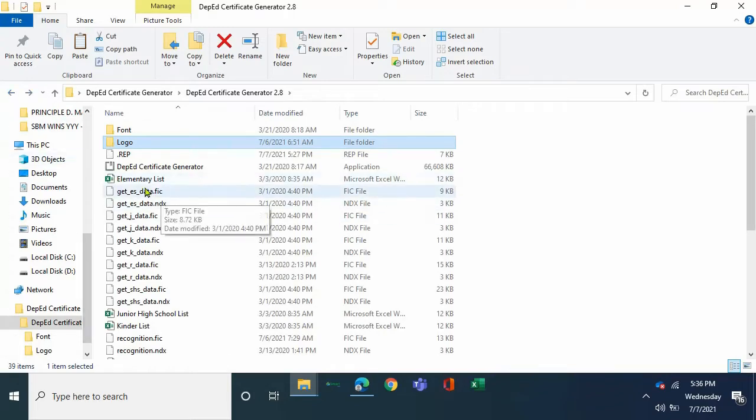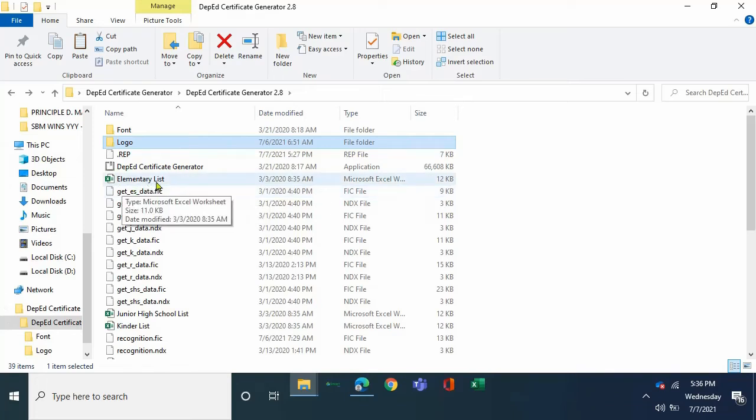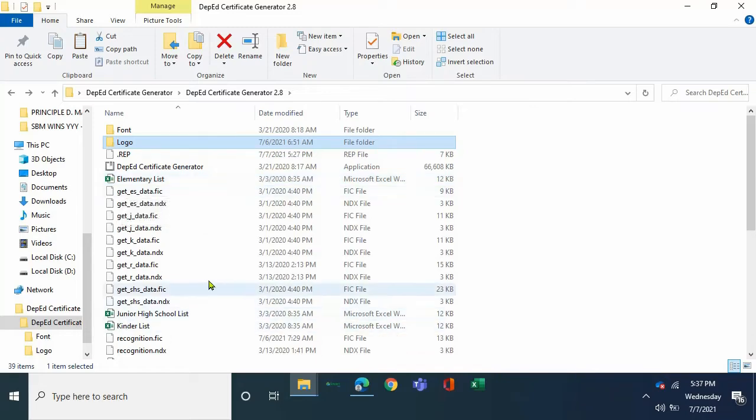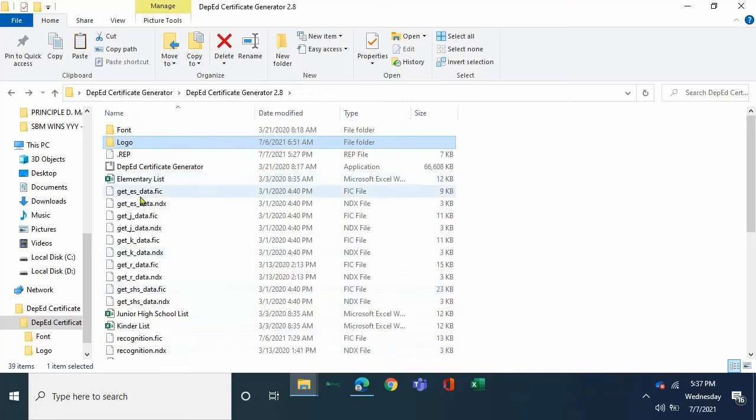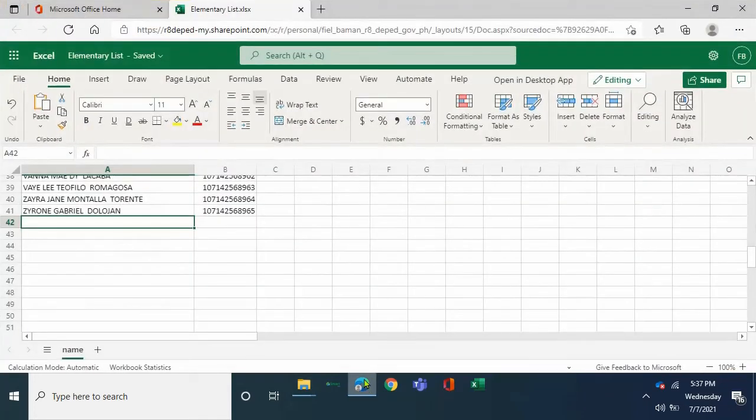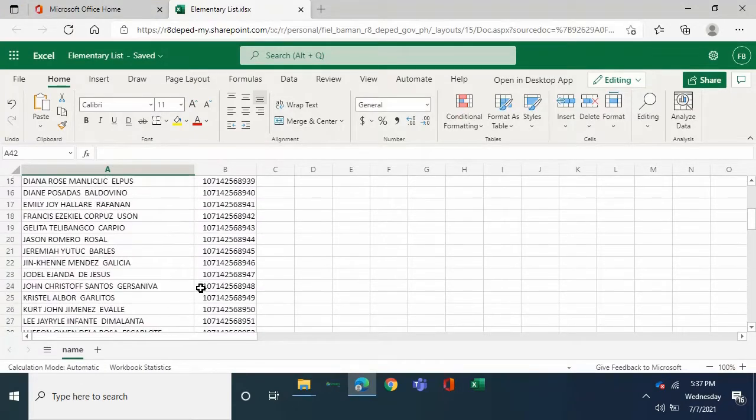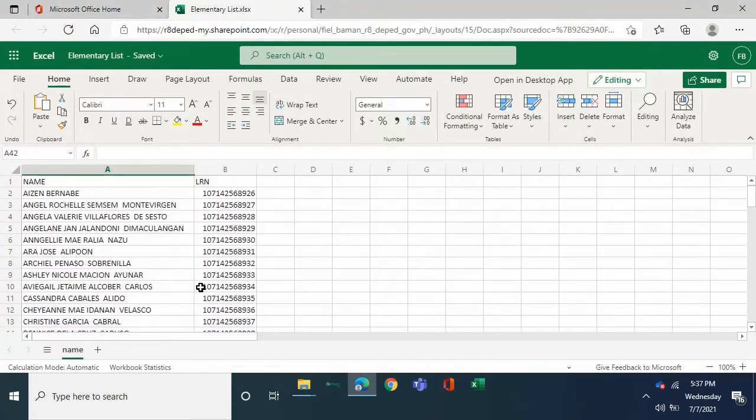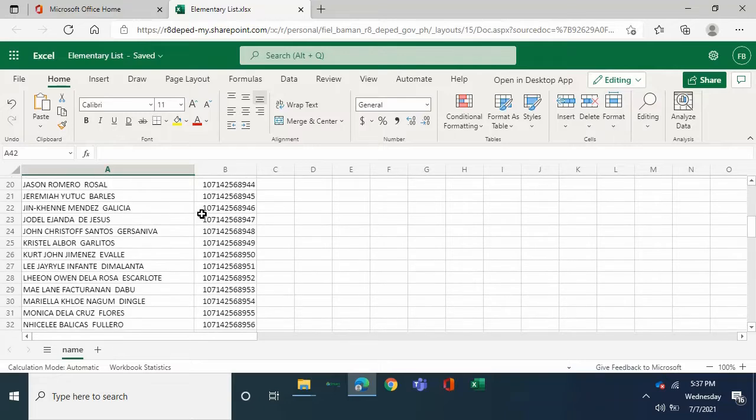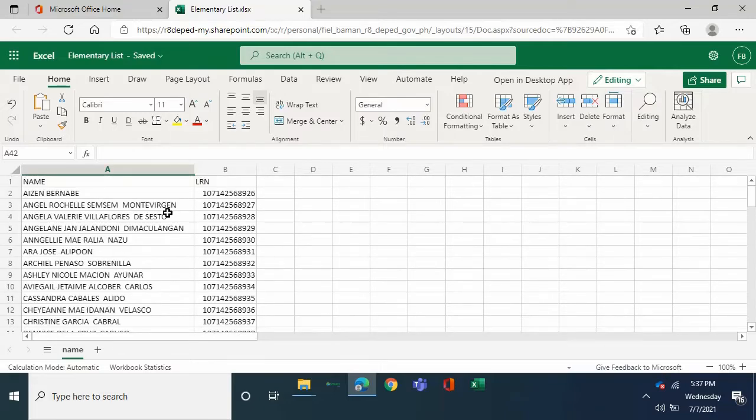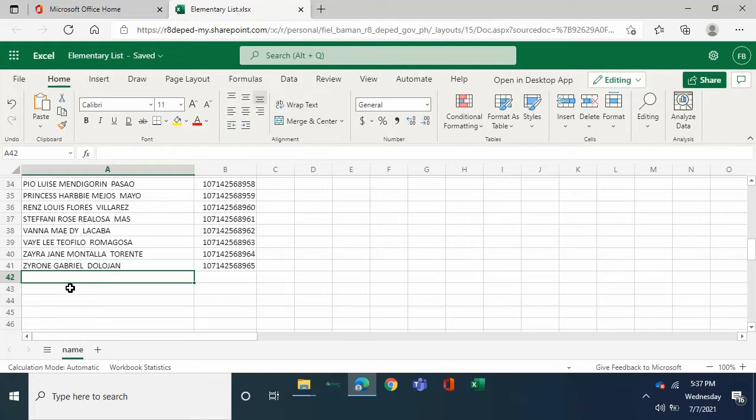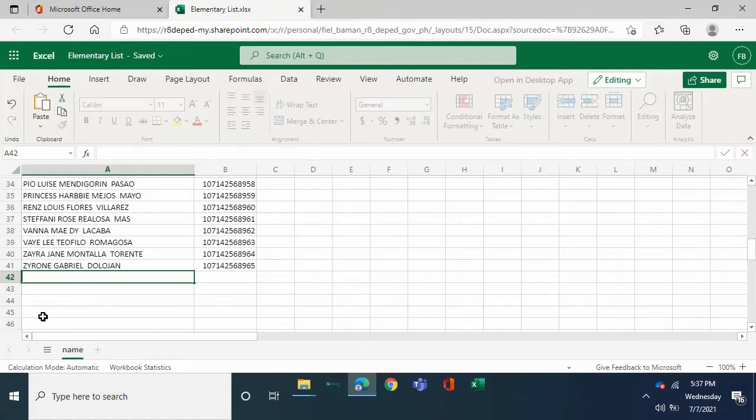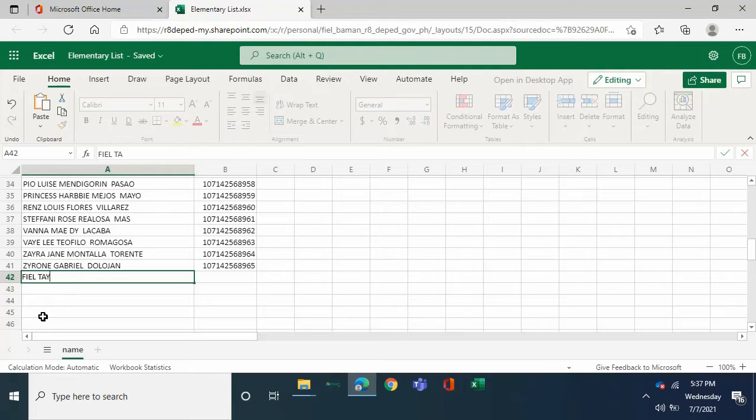You will also open the Microsoft Excel for the elementary list when preparing for elementary, kinder, junior high school, and senior high school. This is the elementary list. Here there is already pre-encoded names and LRN. If you want to add, just type over, example my name.